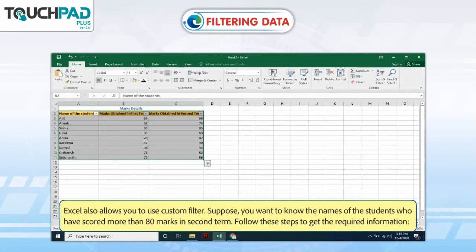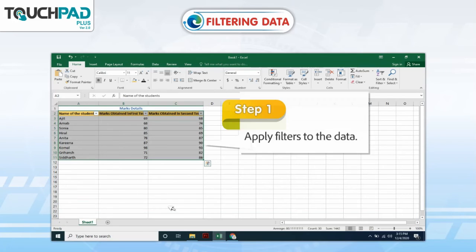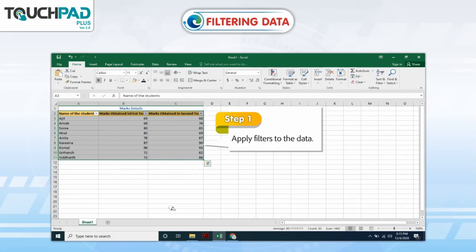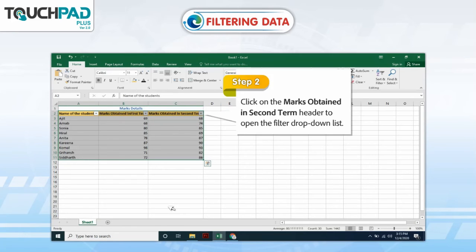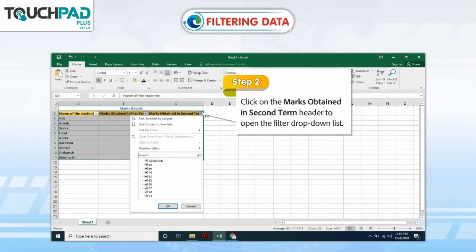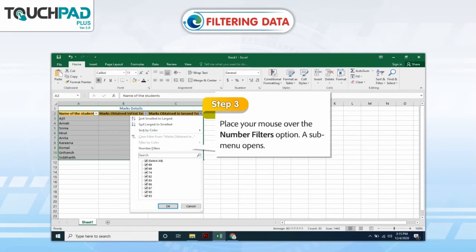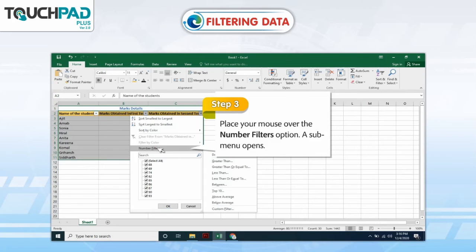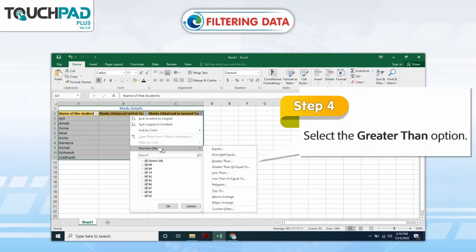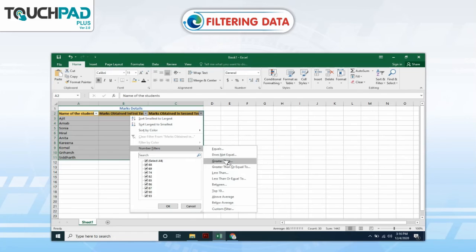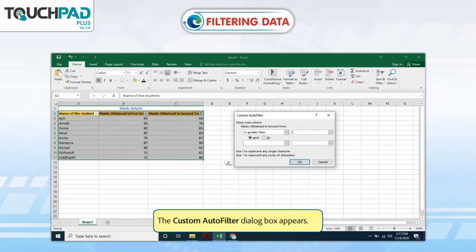Suppose you want to know the names of the students who have scored more than 80 marks in second term. Follow these steps to get the required information. Step 1: Apply filters to the data. Step 2: Click on the Marks Obtained in Second Term header to open the filtered drop-down list. Step 3: Place your mouse over the Number Filters option. A sub-menu appears. Step 4: Select the Greater Than option. The Custom AutoFilter dialog box appears.